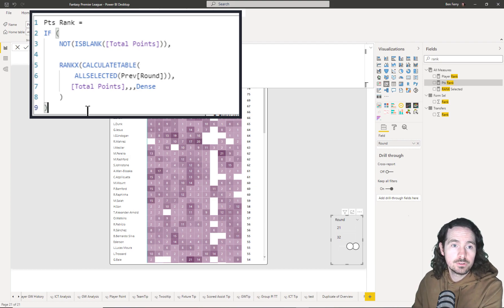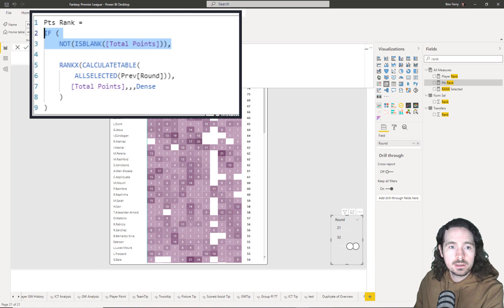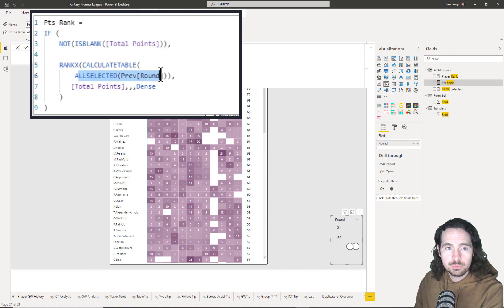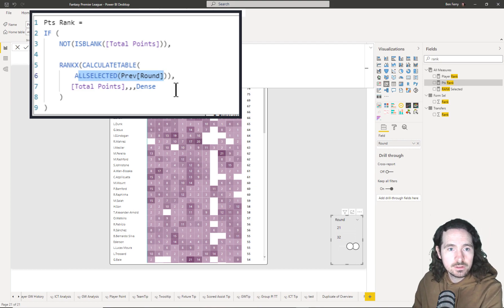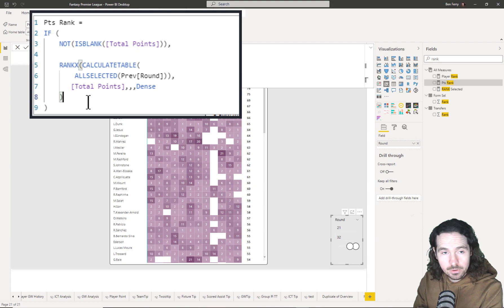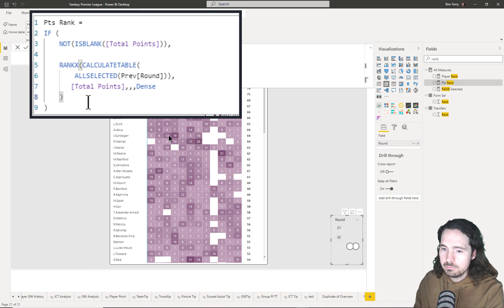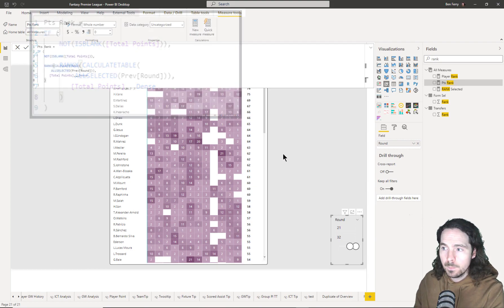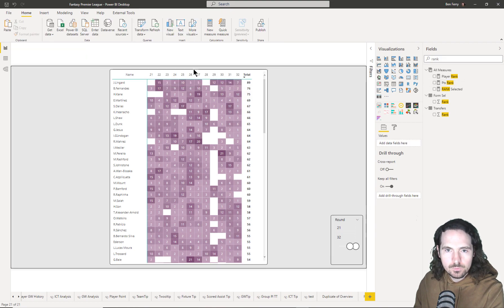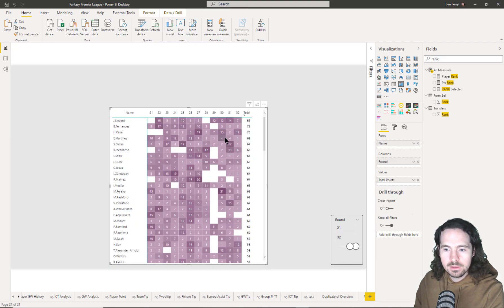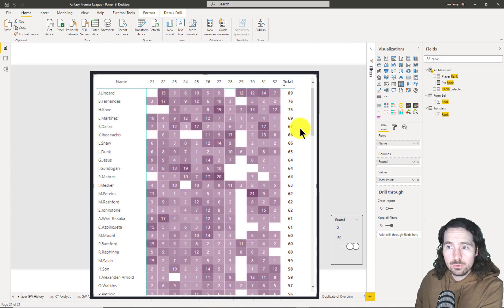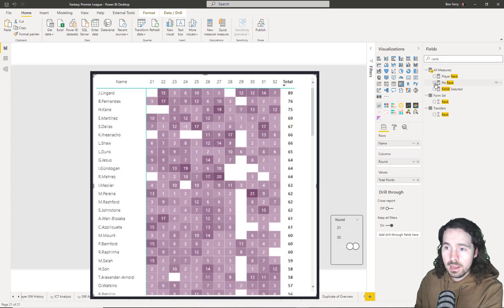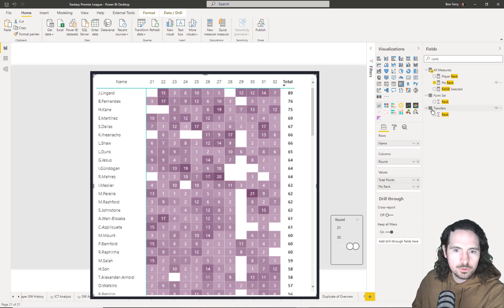This is the measure, so again, if it's blank don't rank it, and then RANKX, CALCULATE, table, or select the previous round. I'll show you in a second the difference this makes, and then we're ranking total points. This is a very straightforward measure, very nice, and it will help us immensely. Just to quickly show you what I meant, this for example is our visualization. To check to see if that's worked, all we have to do is really just apply that measure to the visualization and it'll show us what's happened.